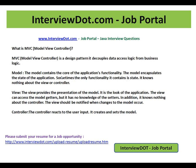Model View Controller is a very big topic — I'm giving you a brief overview. Hope this video is useful for your interview preparation. Thank you, and all the best for your interview.